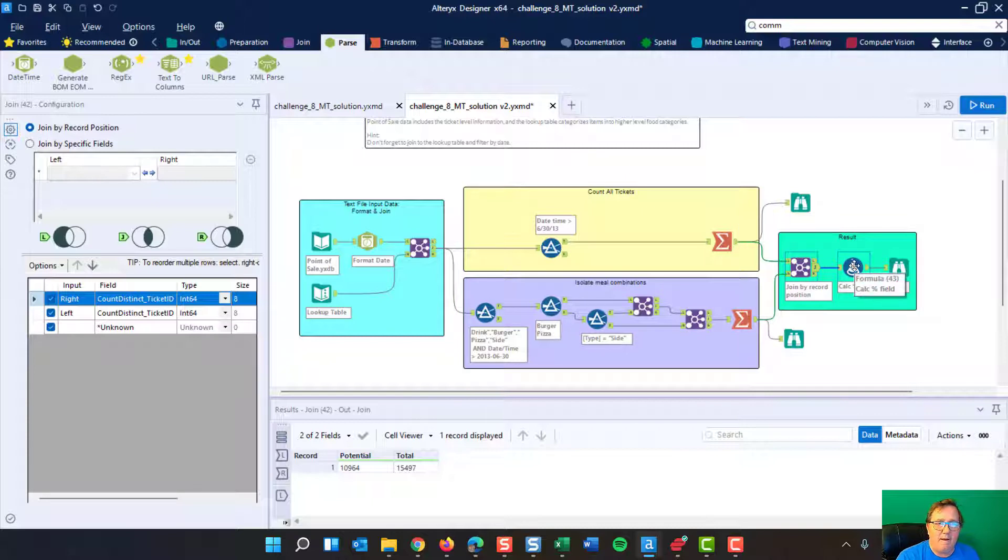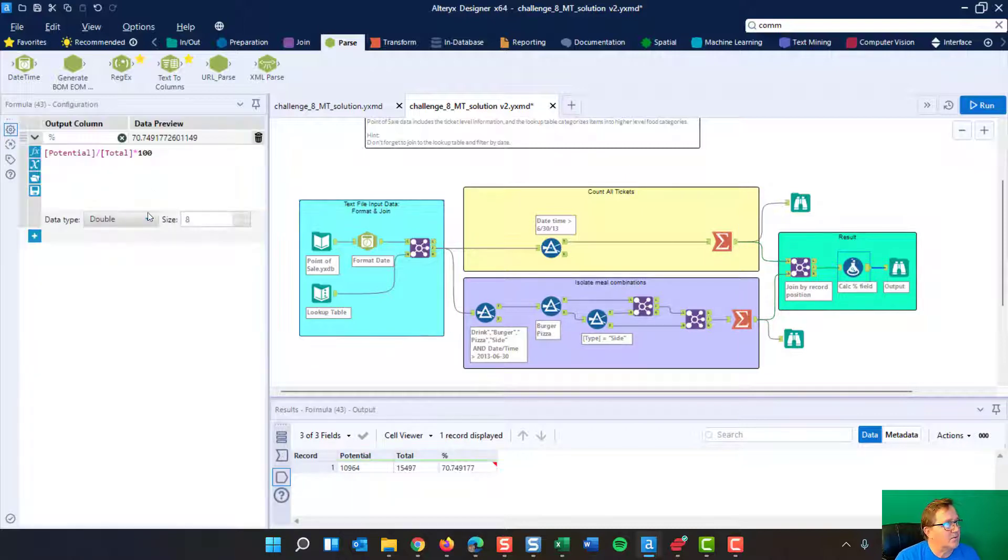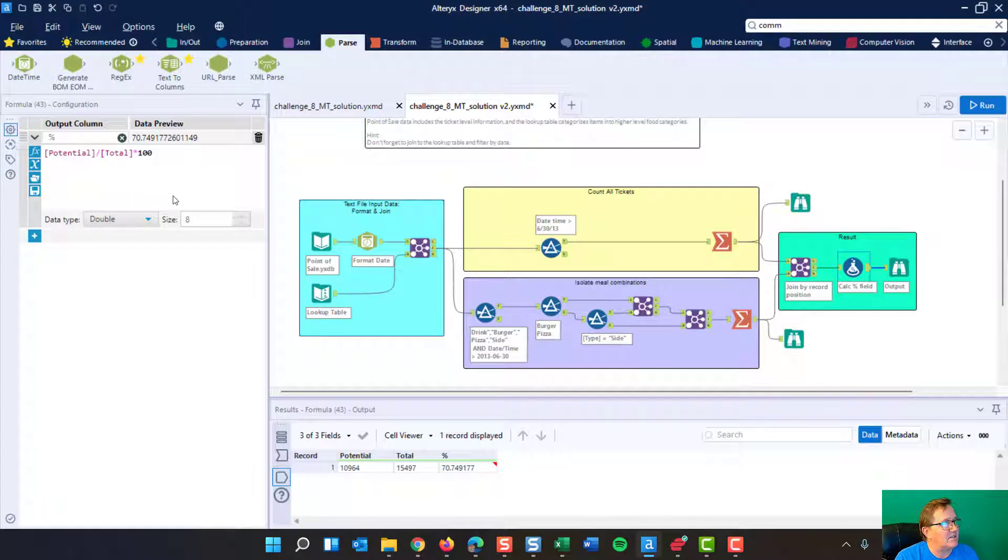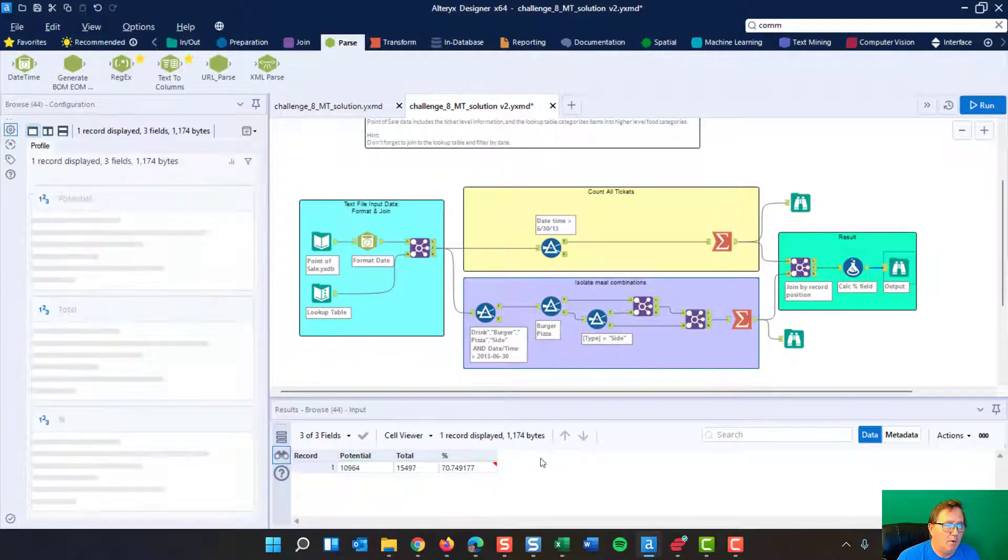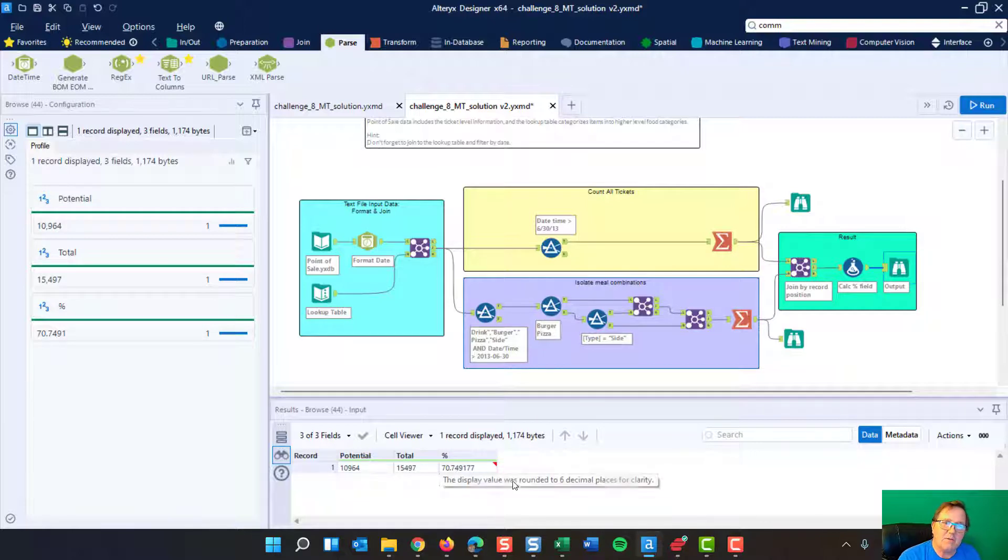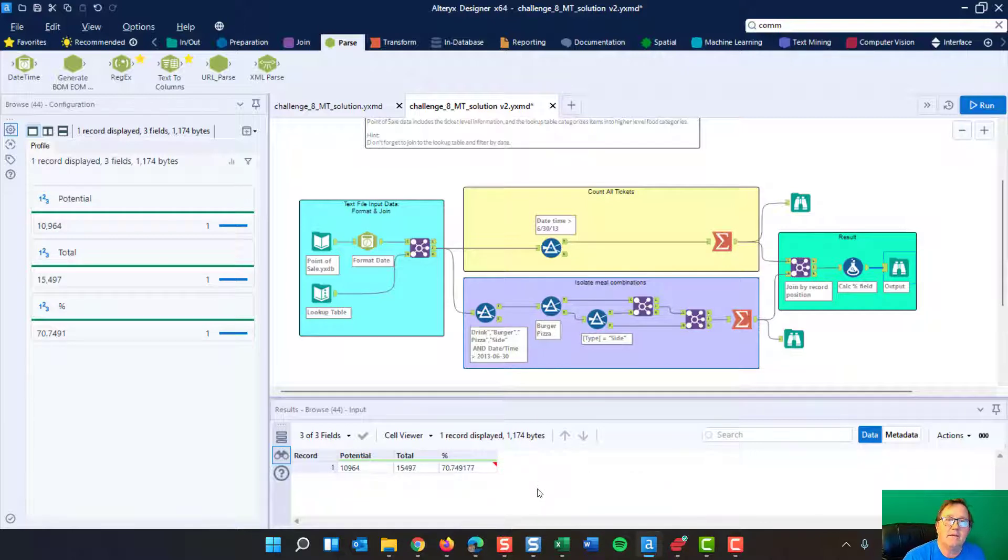And then we throw a simple formula on there. We get that. We do a percentage. We put it in doubles and boom, we've got an output that says there's potential. There's our total. So 70% of our total is our potential in this case. Well, that will wrap it up again.